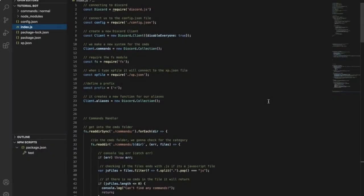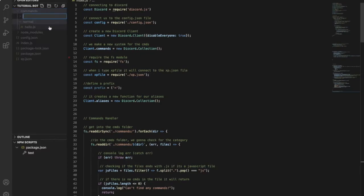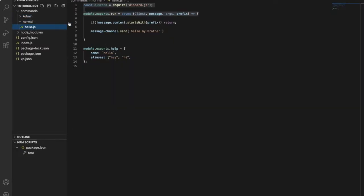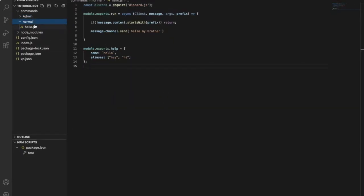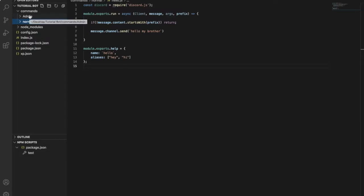Okay guys, so here we can start making our code. I will start by doing the ban command. You go to your commands folder right here and make another folder and name it 'admin'. You don't have to name it admin — maybe 'moderation' or whatever you want. You don't even have to make a folder; you can just make another file and name it ban.js. But I prefer to keep my work organized, so I'll make it in the admin folder.